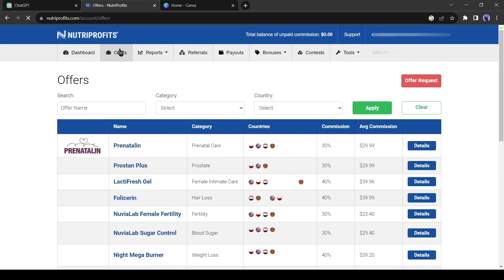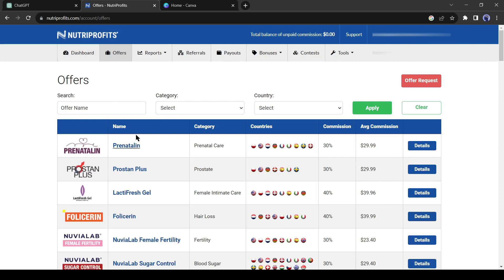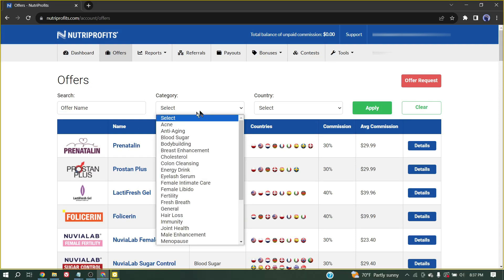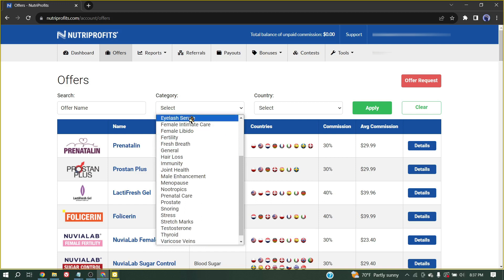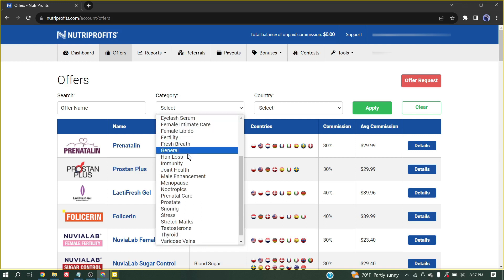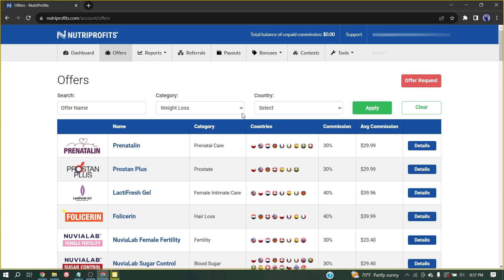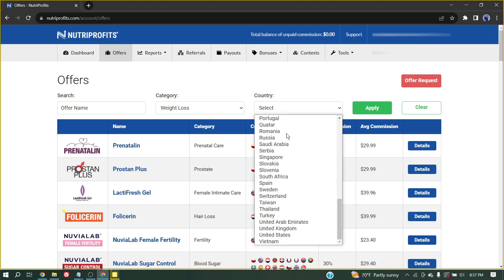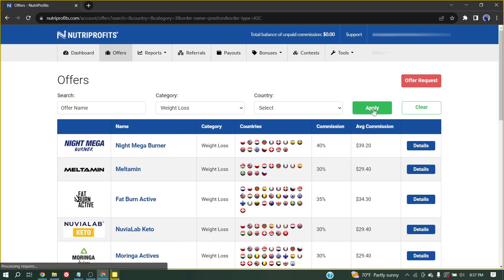and you will find a vast number of offers in different categories. You can use a filter to find your desired category. Weight loss is one of the most popular niches all over the world, so I will select Weight Loss. You can filter the offers countrywise too, but I would prefer to promote Universal. Now click on the Apply button.